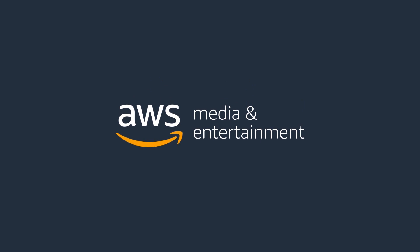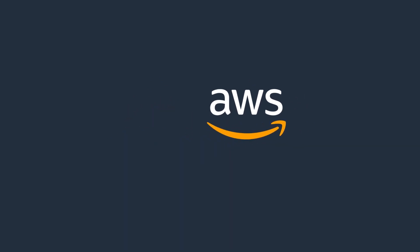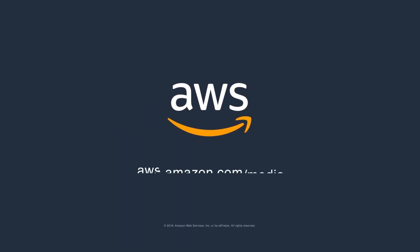AWS for media and entertainment. The future of media starts now.